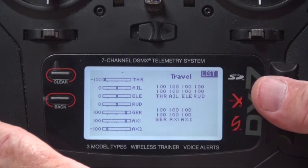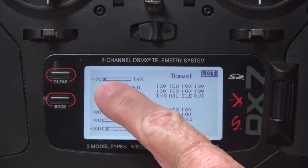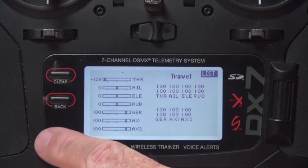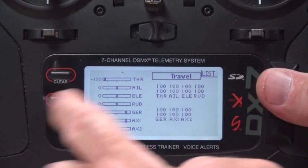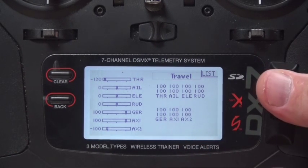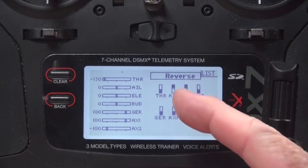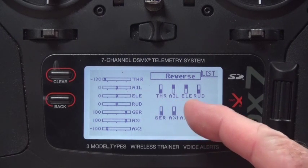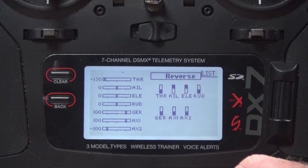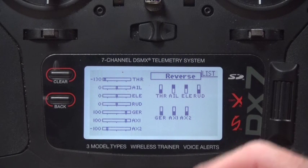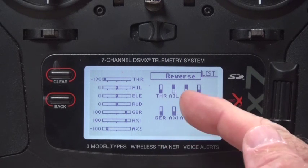In the function list, we're going to look at servo setup. Notice that the throttle is cut all the way down to minus 30. If I turn it off, it goes back to 129, which is just fine. All the travels are set to the defaults and there are no sub trims. For reversing: throttle is normal; aileron and elevator are reversed. This has to do with how you orient the servo in the airplane.